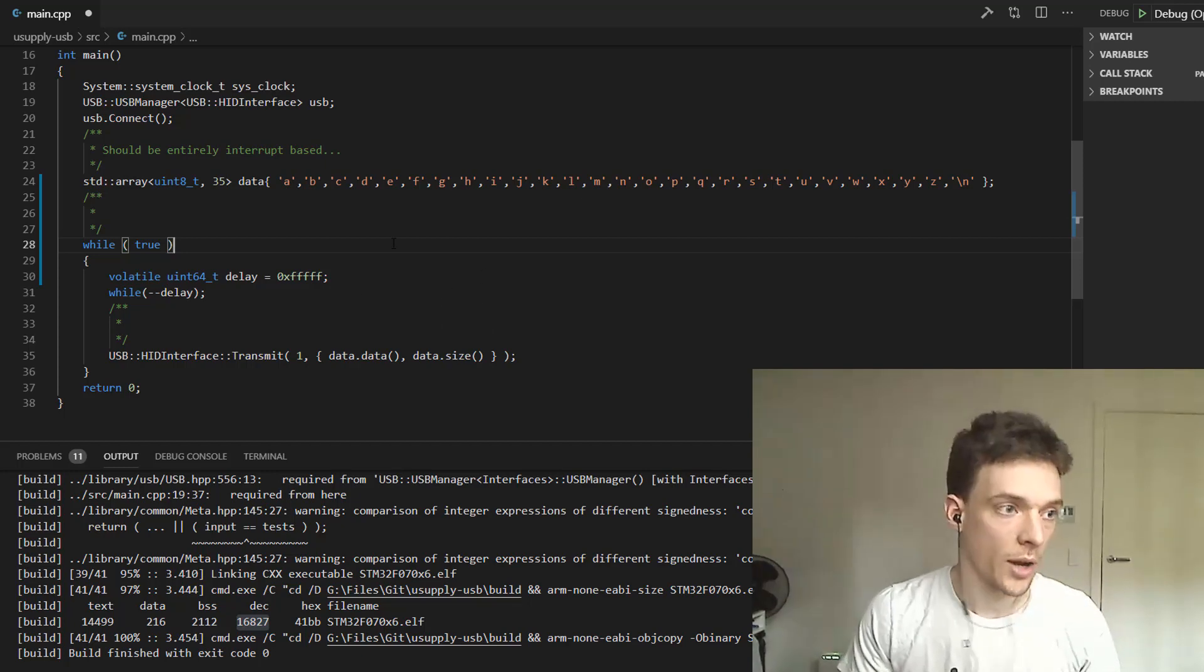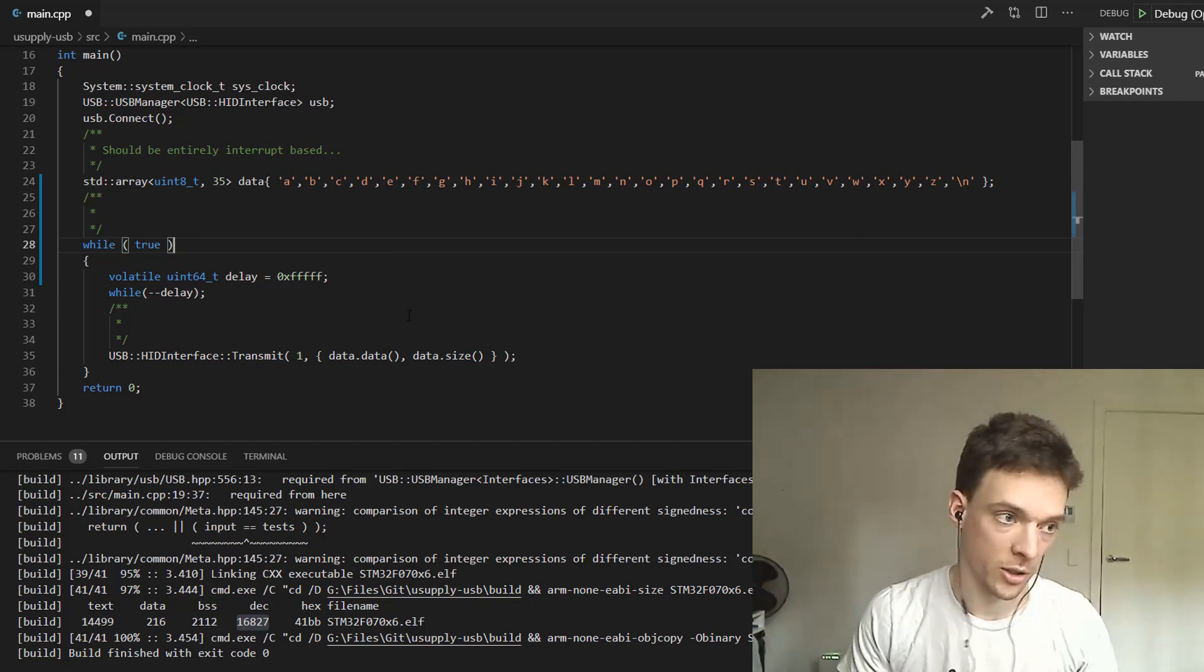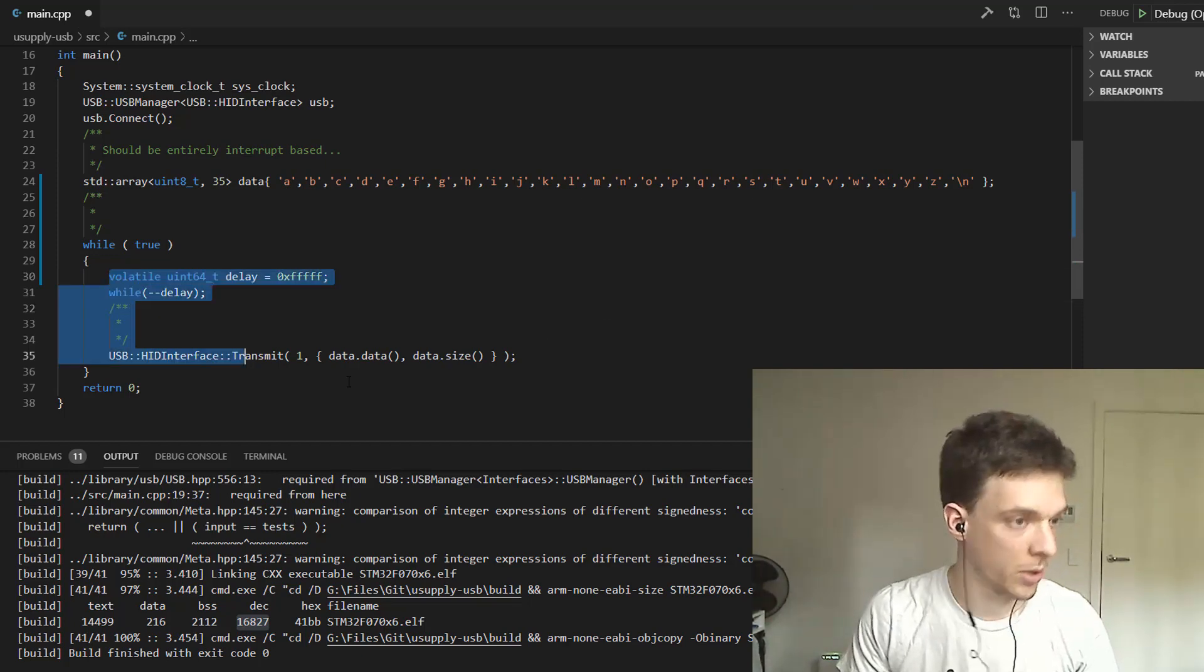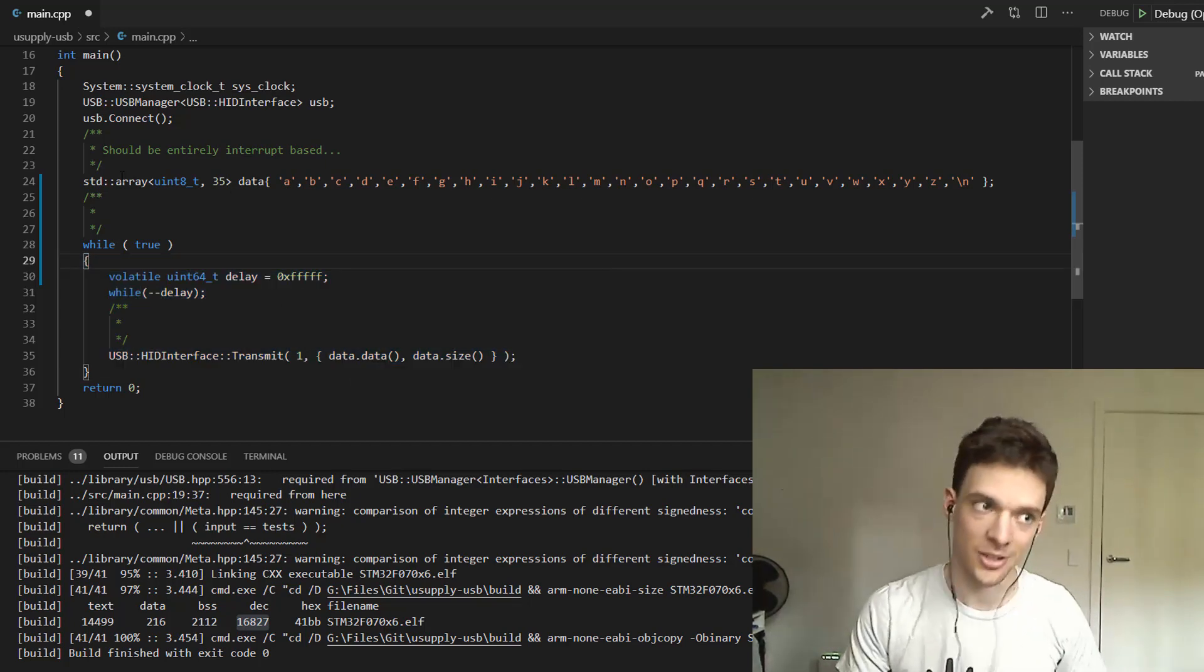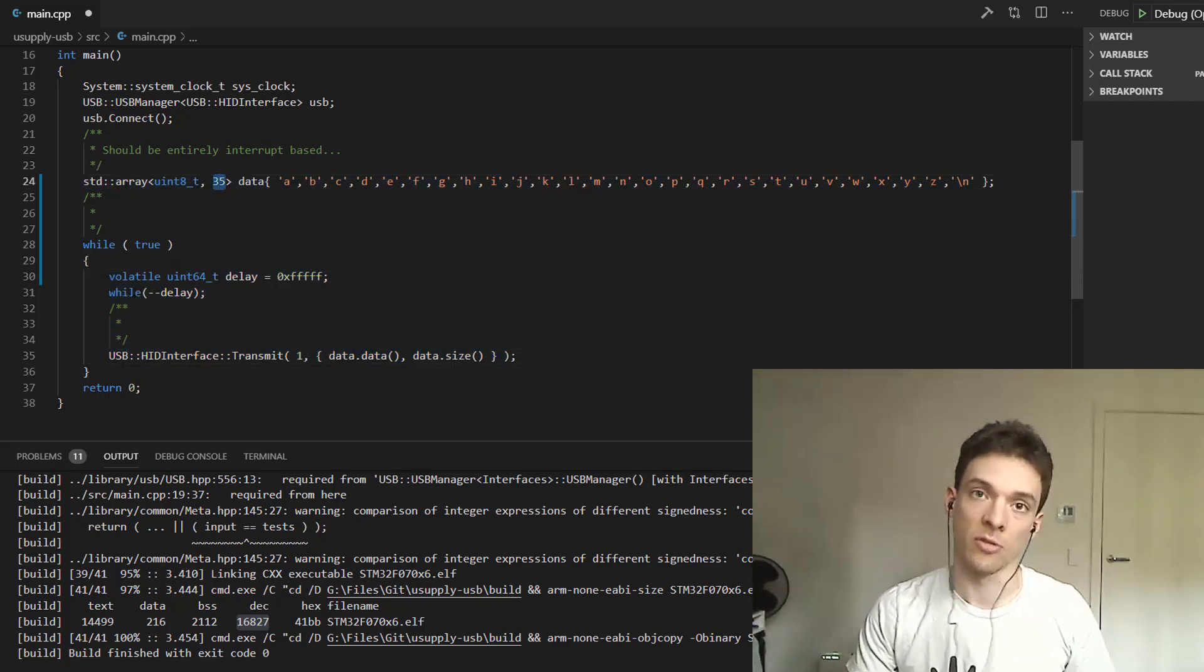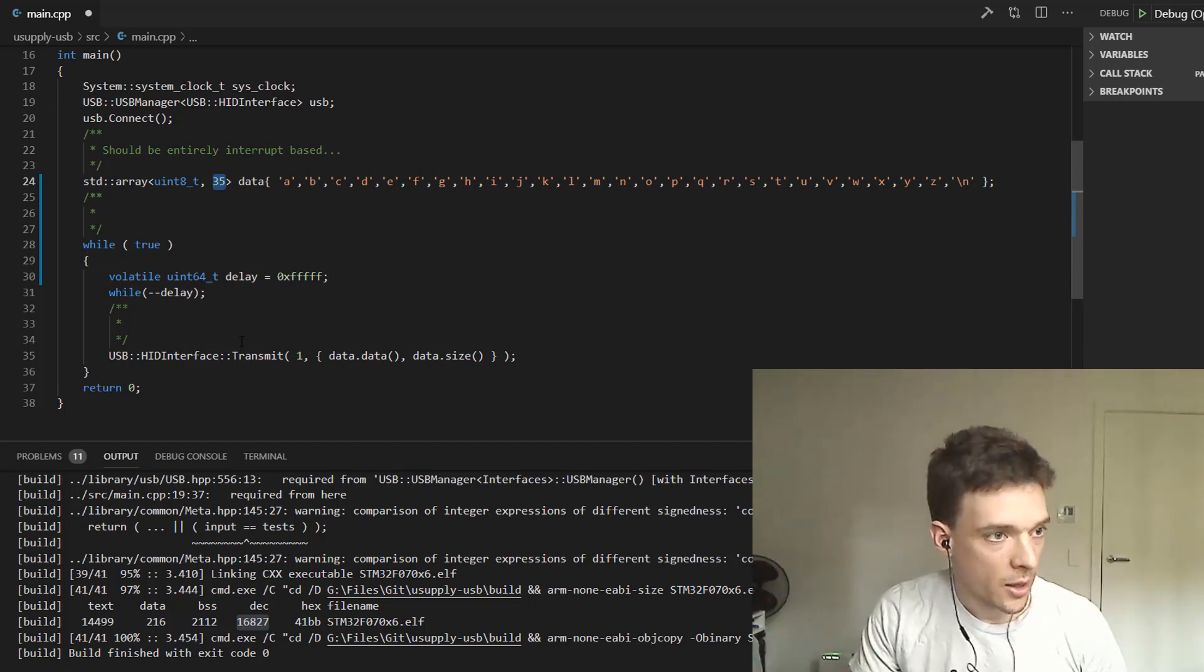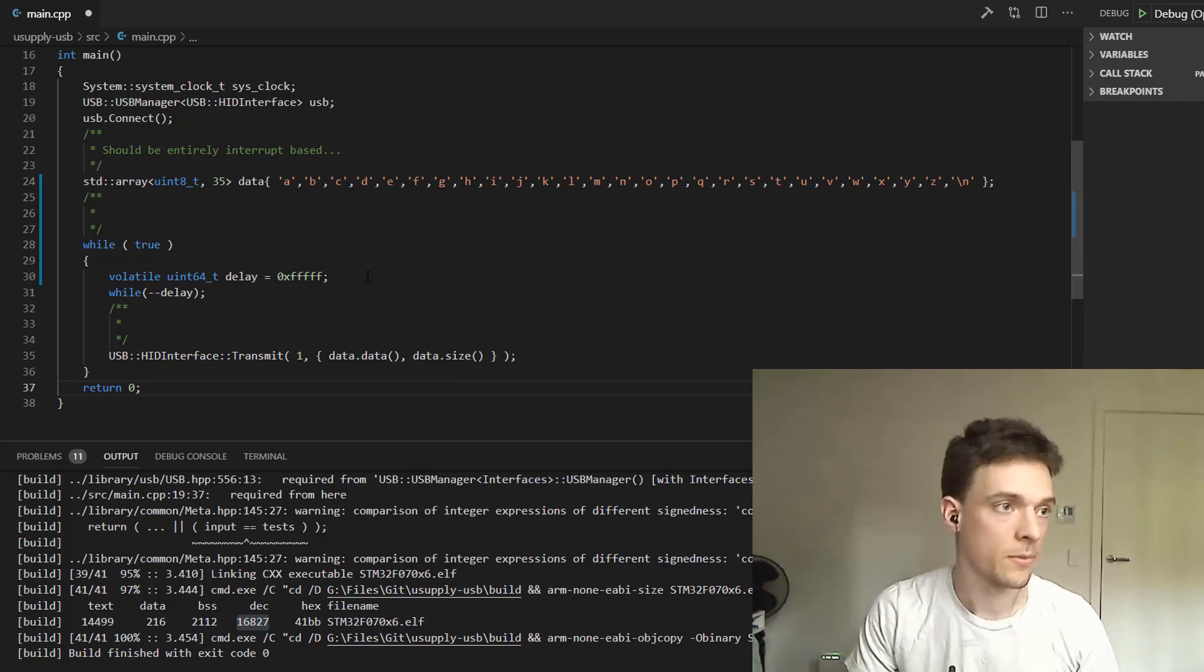What I have here is a USB microcontroller. I've got a HID interface set up and I'm periodically transmitting data. This is a test. Okay, so this isn't real code, this is just me dumping the alphabet and a bunch of miscellaneous characters at the end with a new line and then doing it again.